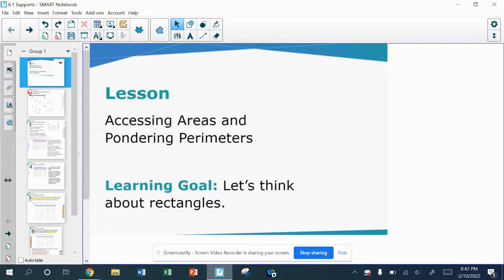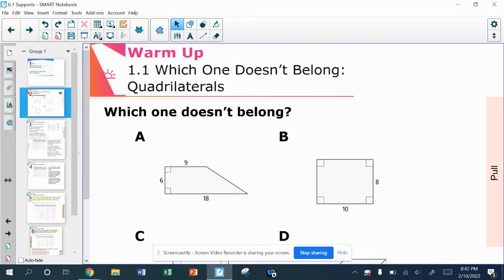Hello, Algebra students. Today we're going to be talking about areas and perimeters of some different shapes. We're mostly talking about rectangles, but let's take a look at what we have here.